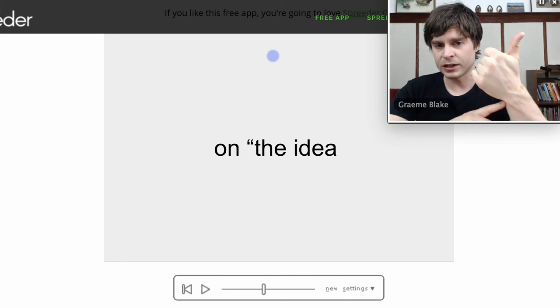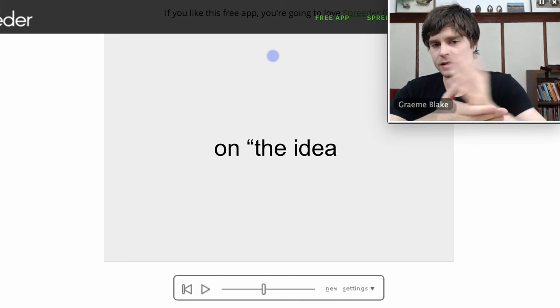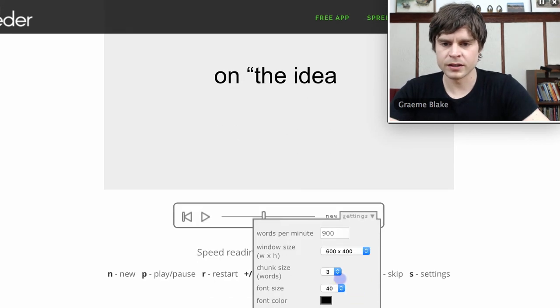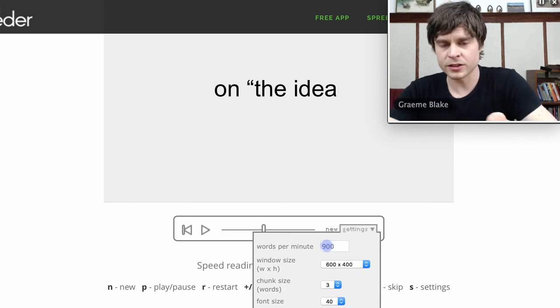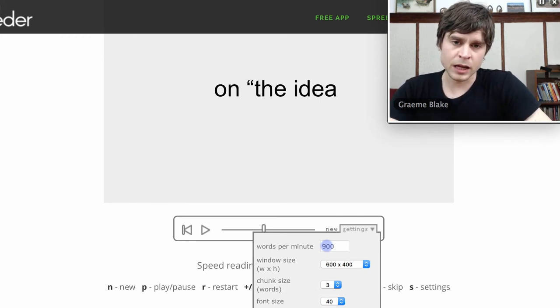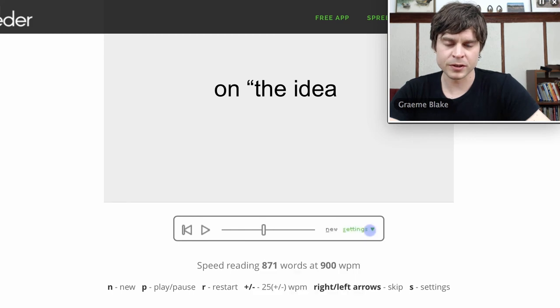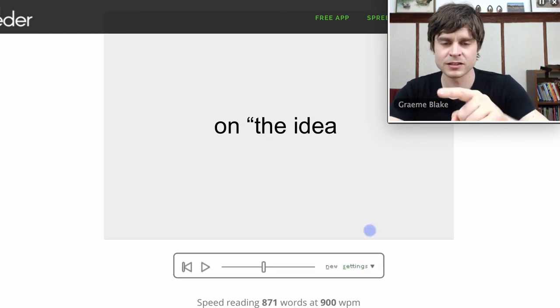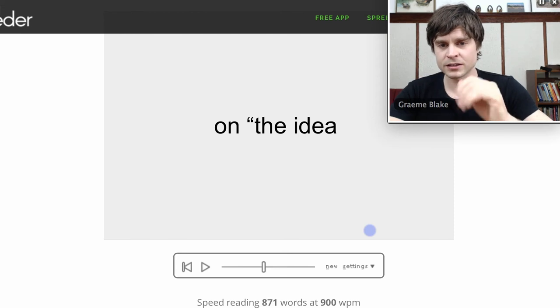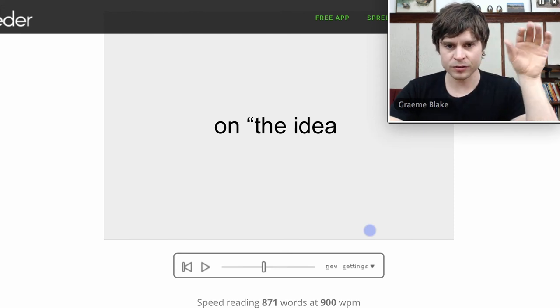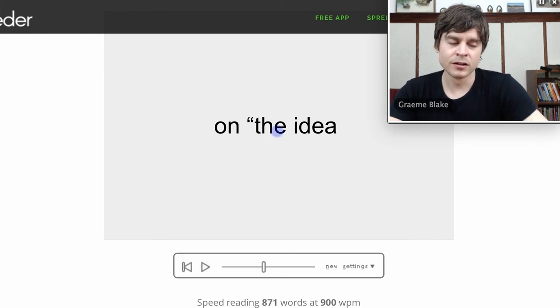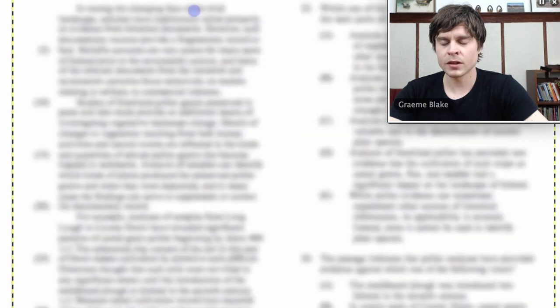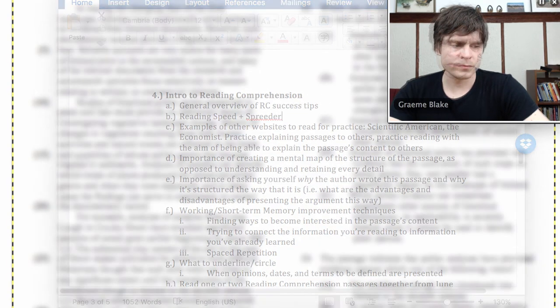So measure your reading speed, then use Spreeder and see if you can increase your reading speed. Set it to chunk size of three, and just sort of set your starting reading speed here about 10% higher than your reading. And then just take text from a newspaper or something. And choice of text—don't take super advanced text. This is not training your understanding, this is purely training your physical reading capability. So simple texts are actually better. And then just see if that works.